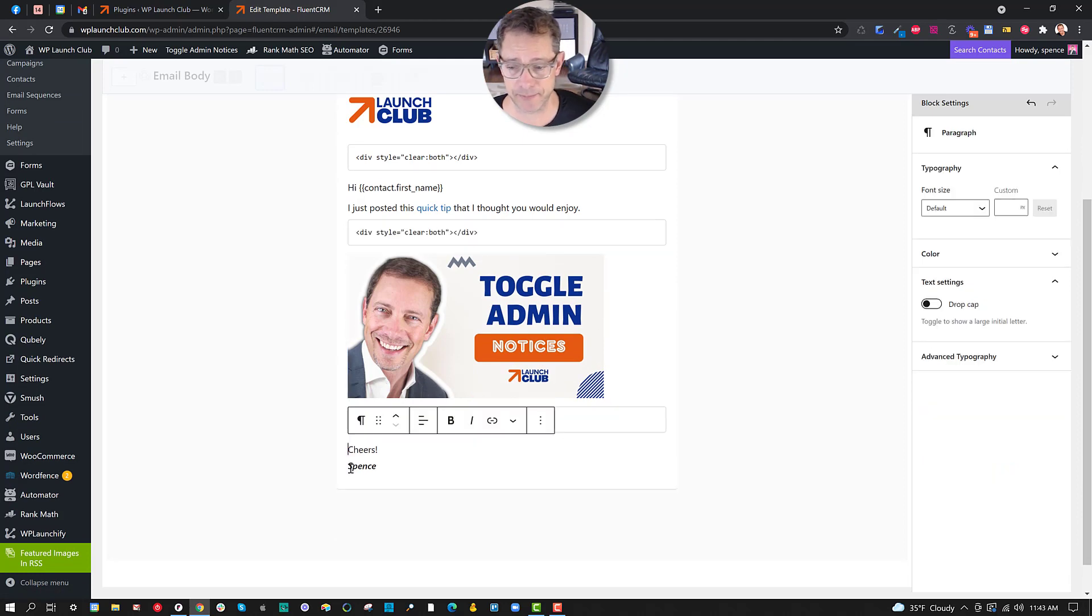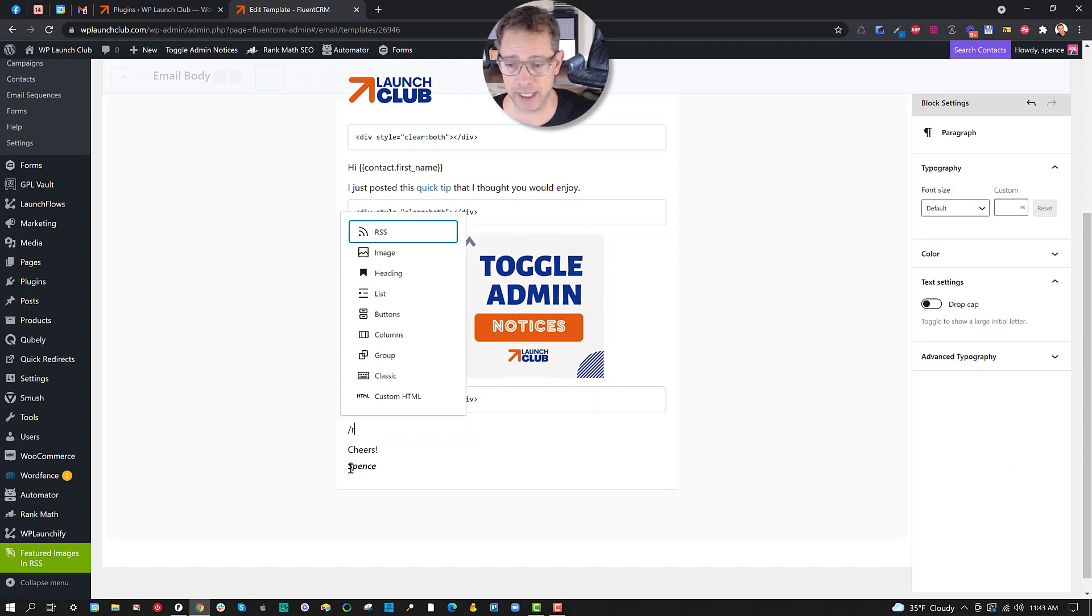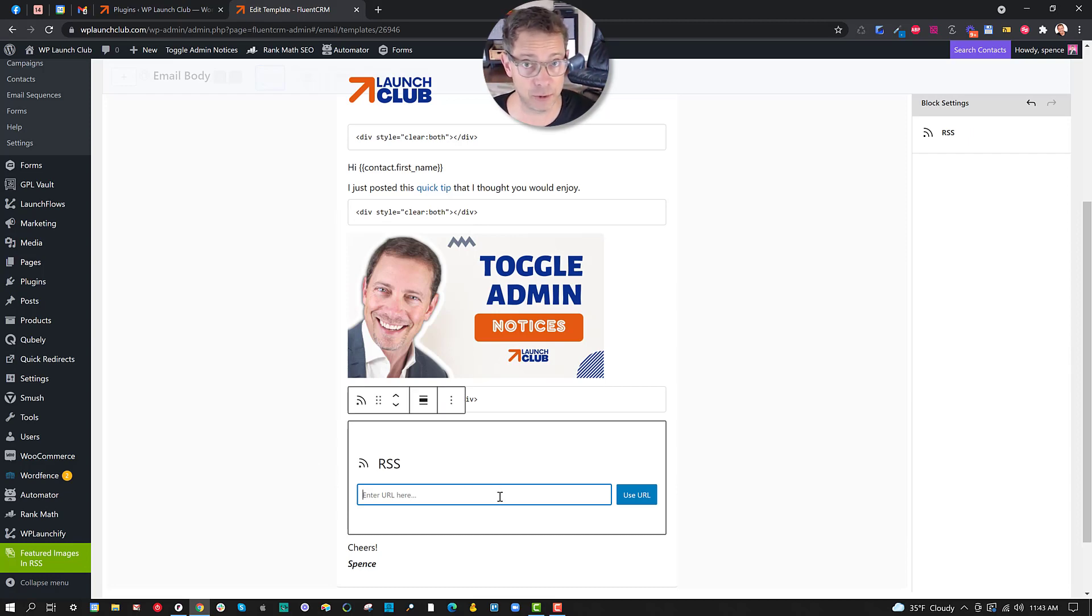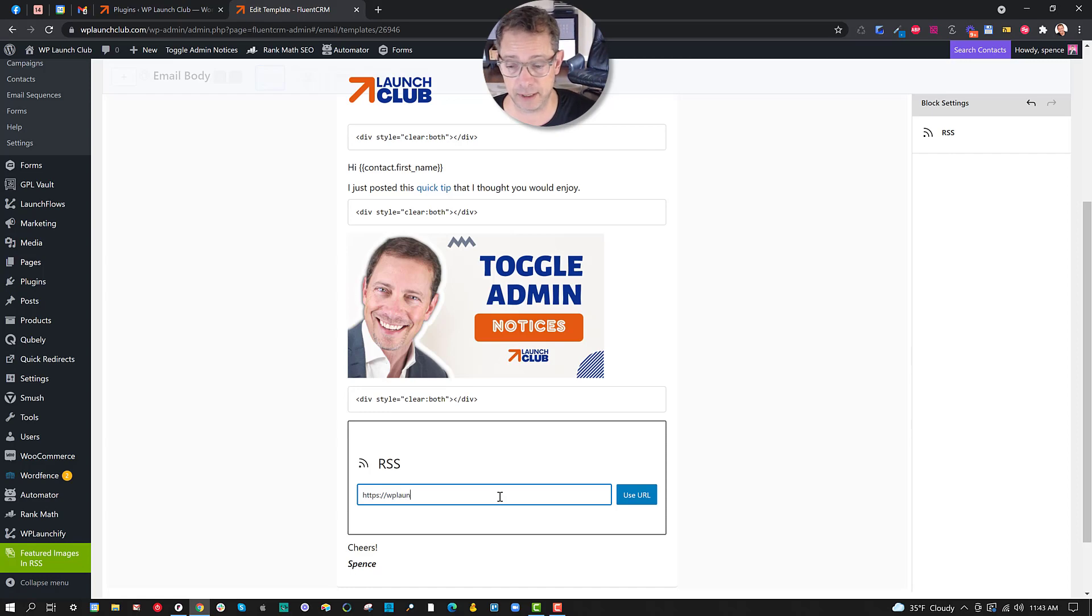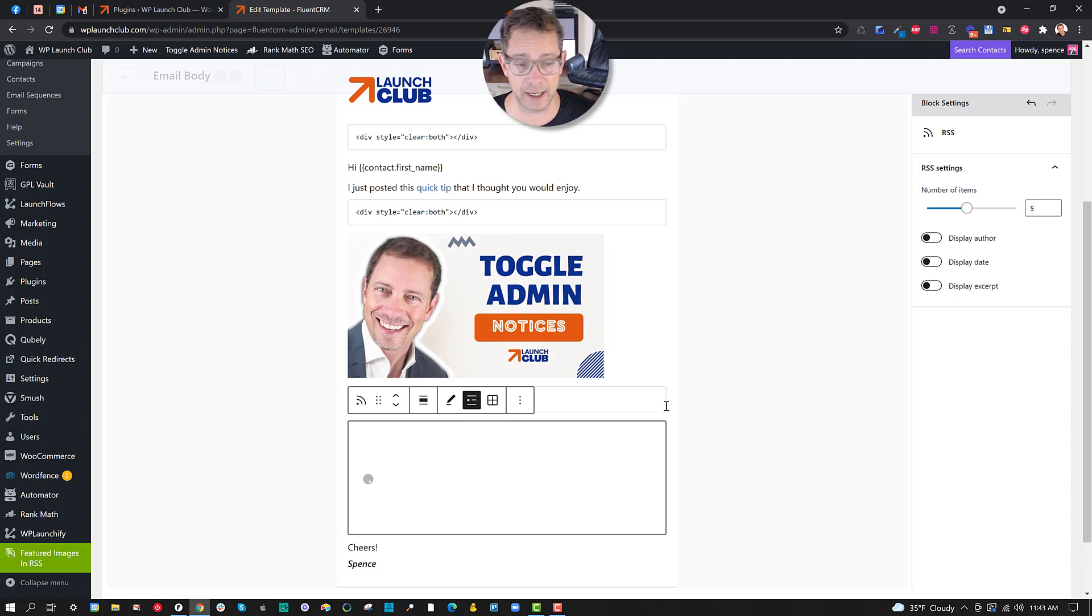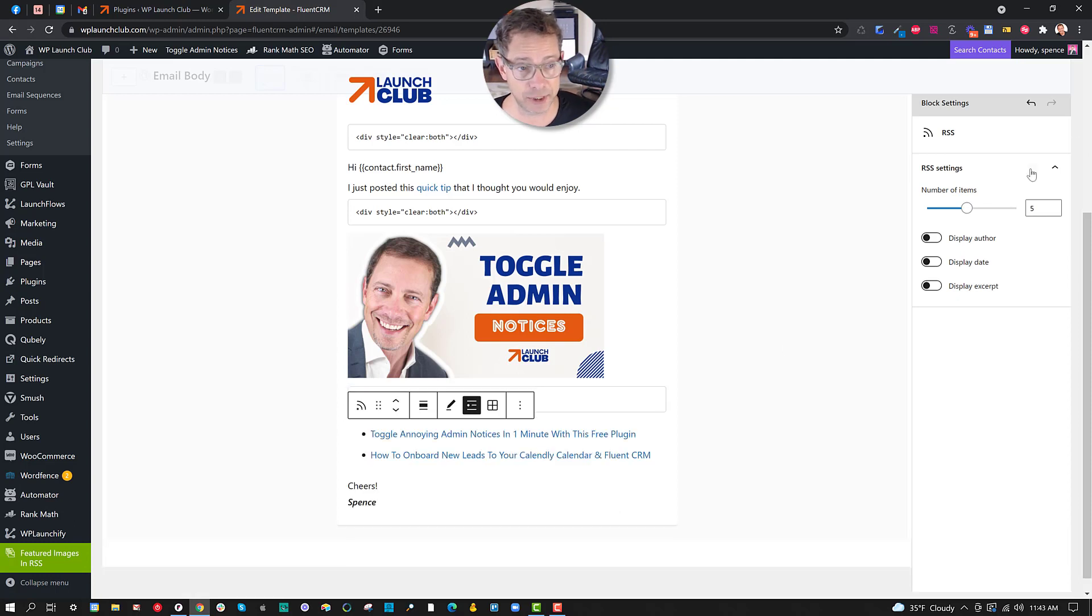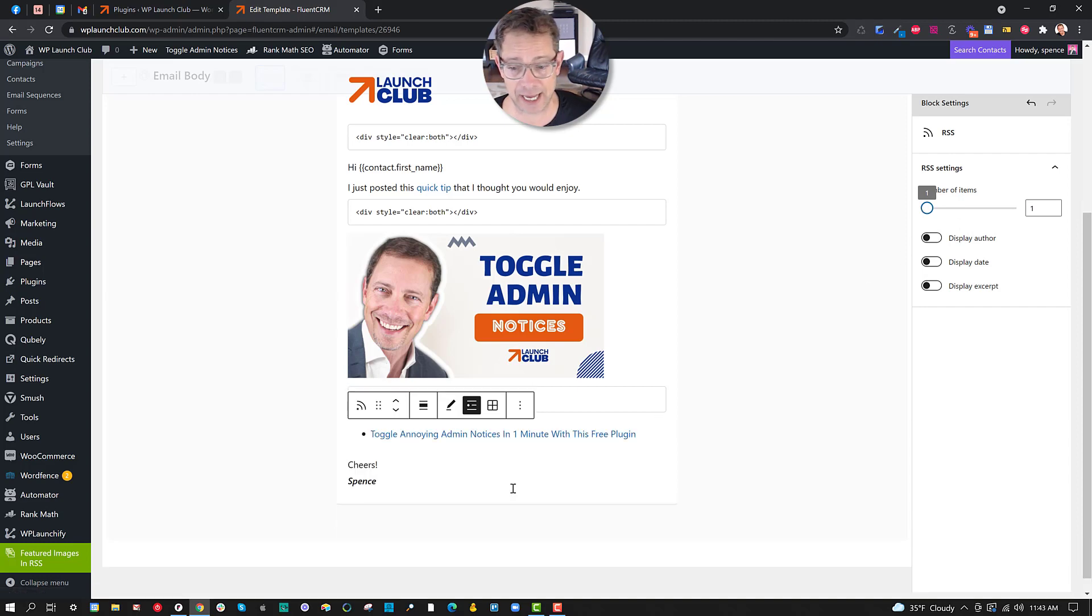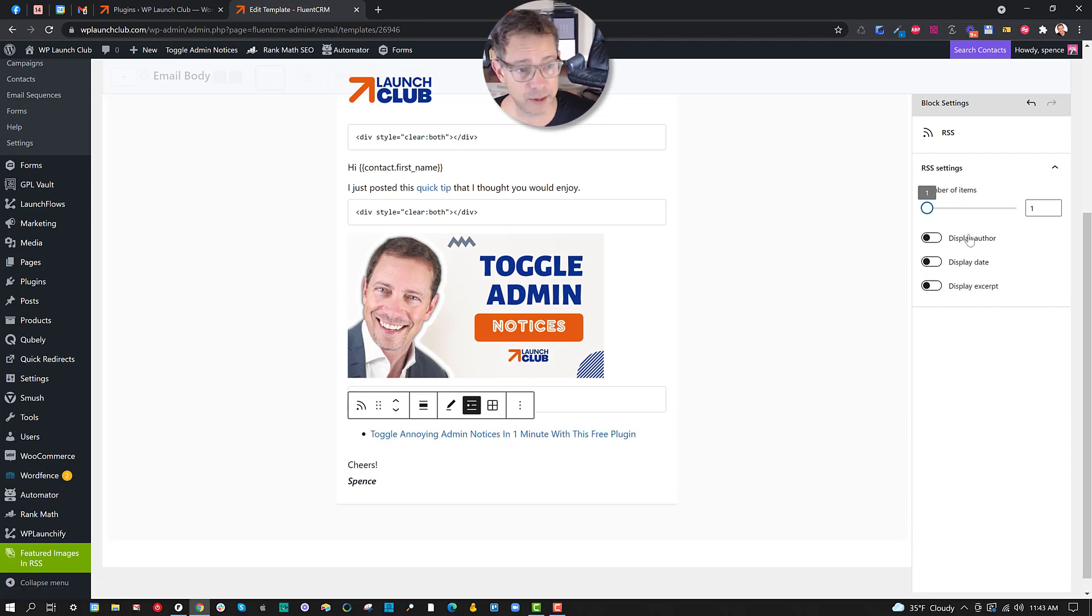Instead of putting in the feed widget, which I can show you what that would look like, if you typically went in and said RSS feed and you posted that feed URL to your site, WPlaunchclub.com/feed, you would get a nice option here for the RSS settings.